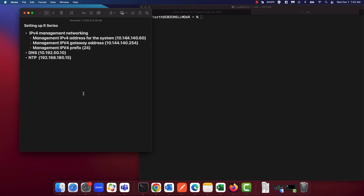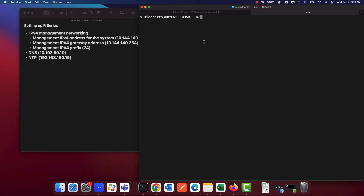Now that we've successfully run the appliance setup wizard and configured management IPv4 addresses and DNS and NTP settings, we can use the management IPv4 address to access the R-Series appliance's CLI, API, or UI. So let's go ahead and log in to the R-Series via the management IPv4 address.